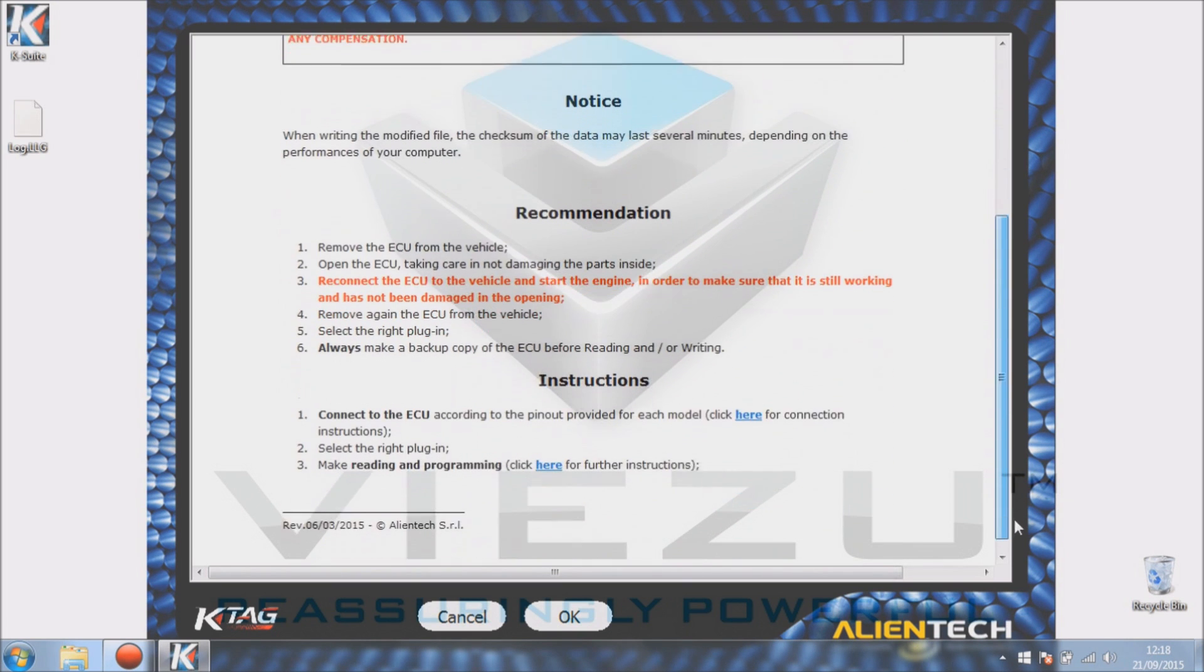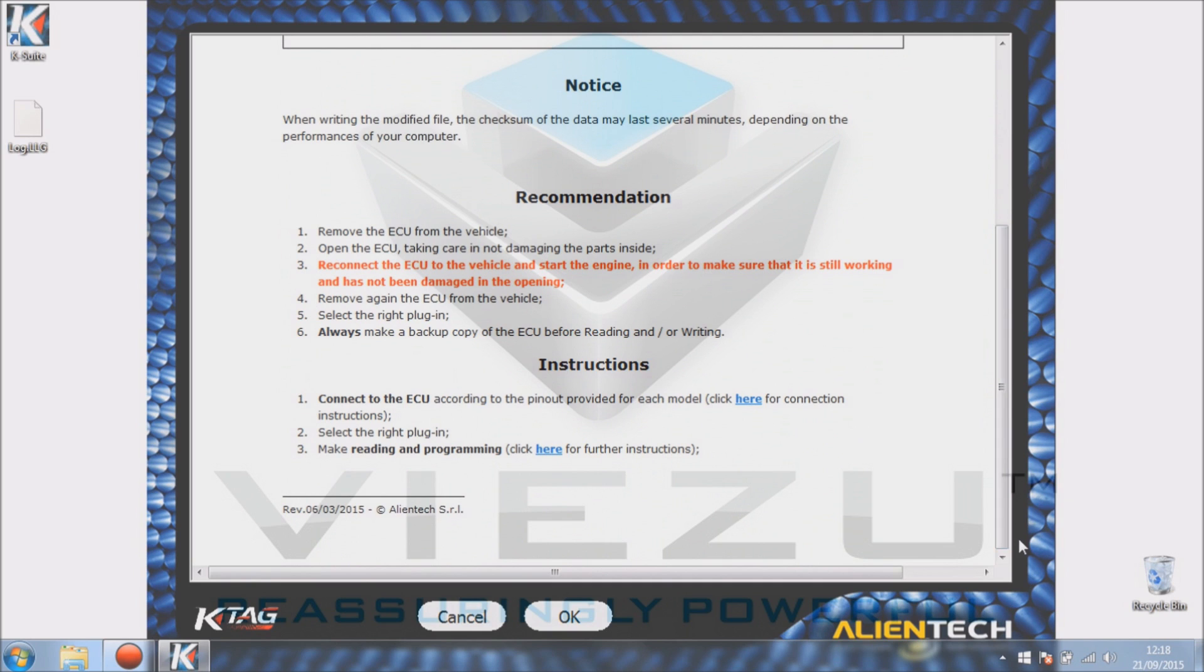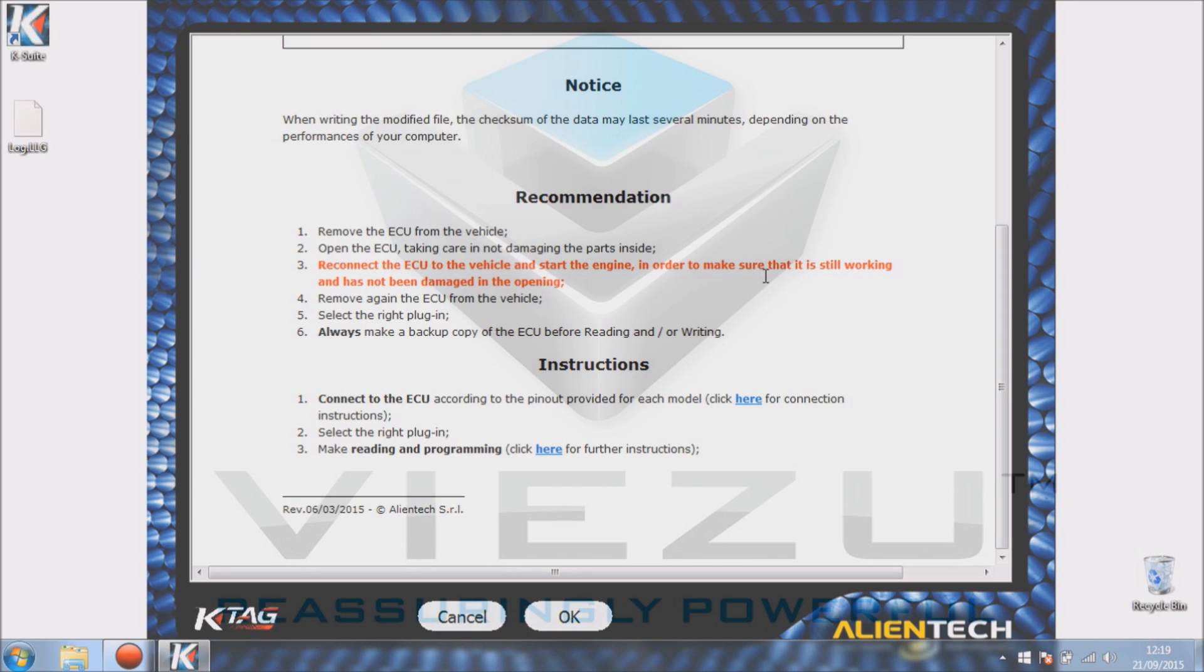Okay, so if we scroll down, we can see the recommendations: remove the ECU from the vehicle, open the ECU, take care not to damage any part of the inside, reconnect the ECU to the vehicle and make sure everything's still starting and nothing has been damaged during opening. Obviously remove the ECU and we get to this point here.